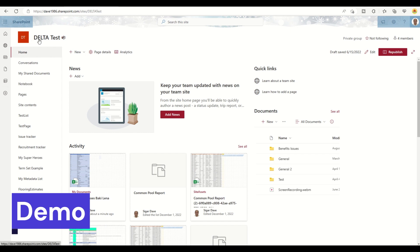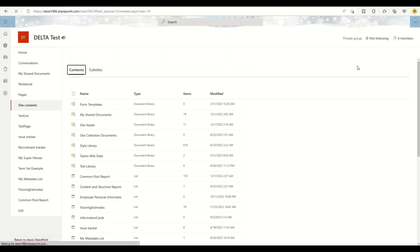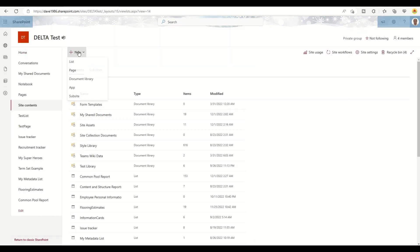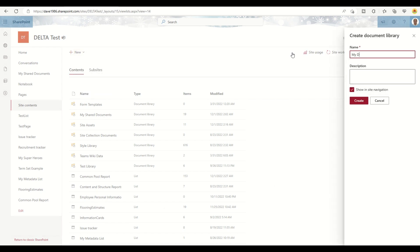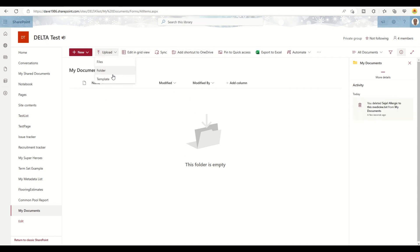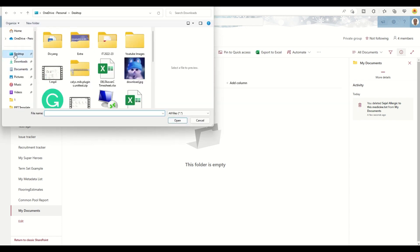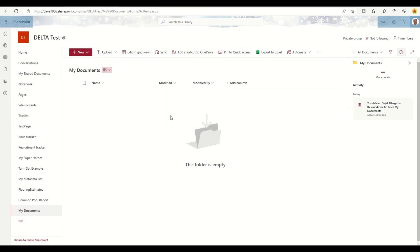The first thing we want to do is create a new document library. Let me go to the site content, click on the new button, and select Document Library. Provide a name — 'My Documents' — and hit Create. This will create a blank document library called My Documents. Let me upload one file into it by going to Upload, clicking on File, and selecting a file from the desktop.